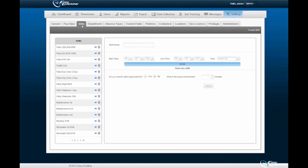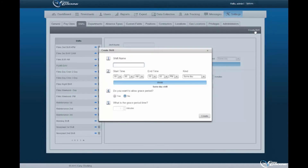Step 2. Within the Shifts tab, you will be able to create shifts to be assigned to employees. Shifts created here will become the scheduling guidelines for your employees. Selecting the Create Shift option, located in the right-hand corner, will lead us to a pop-up wizard with fields to be filled for the creation of a shift.